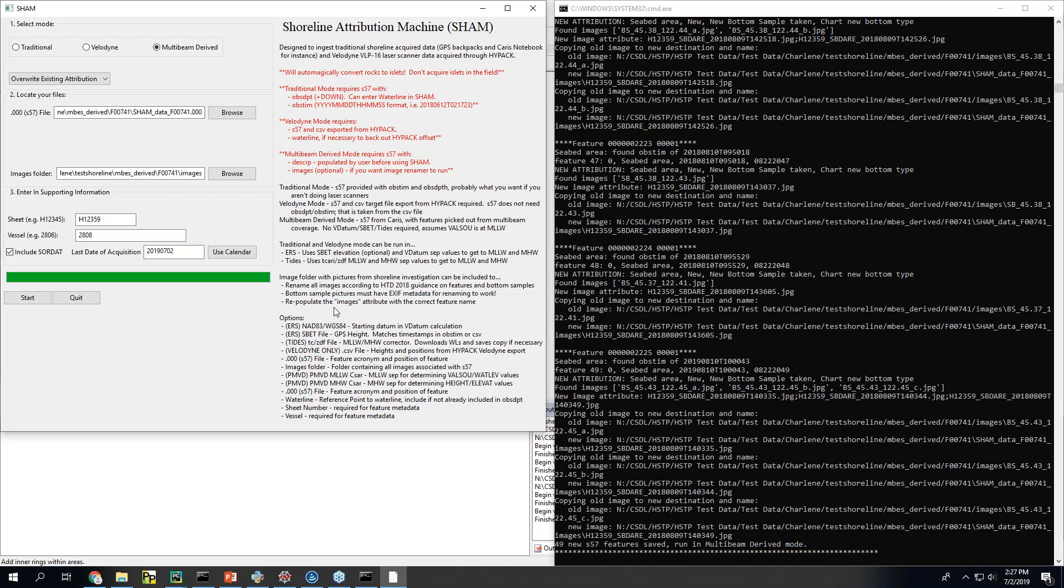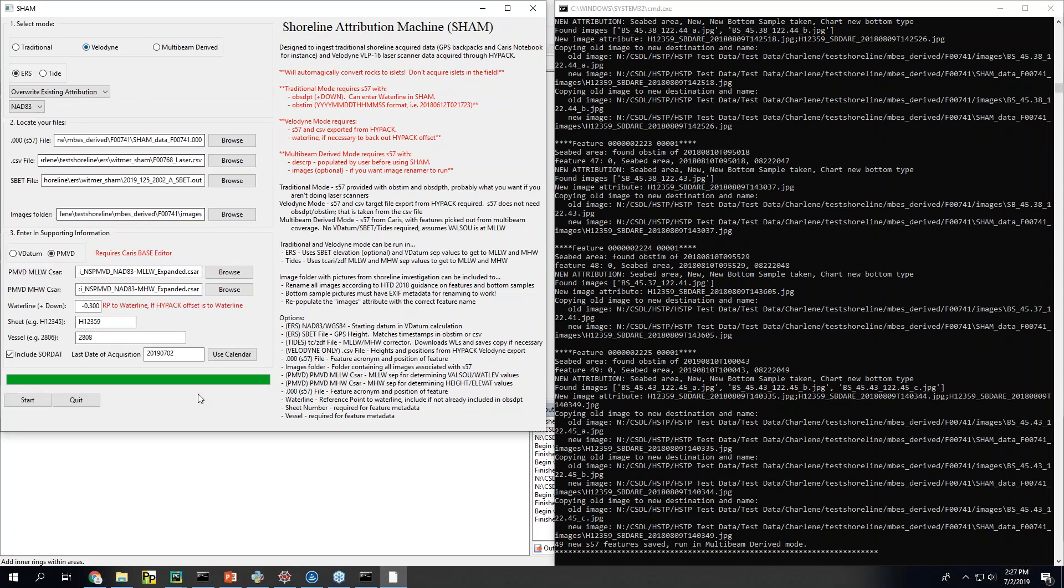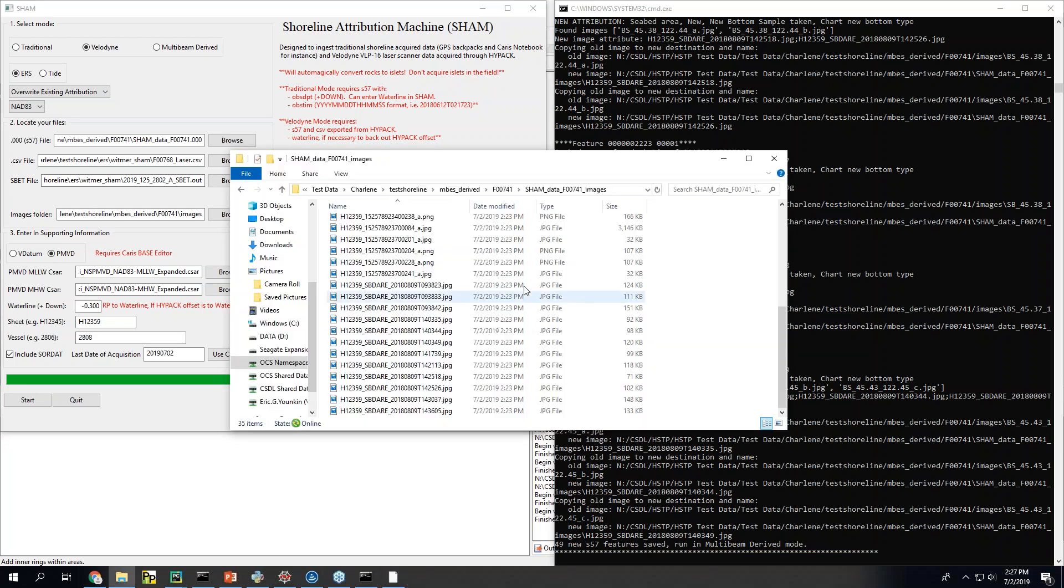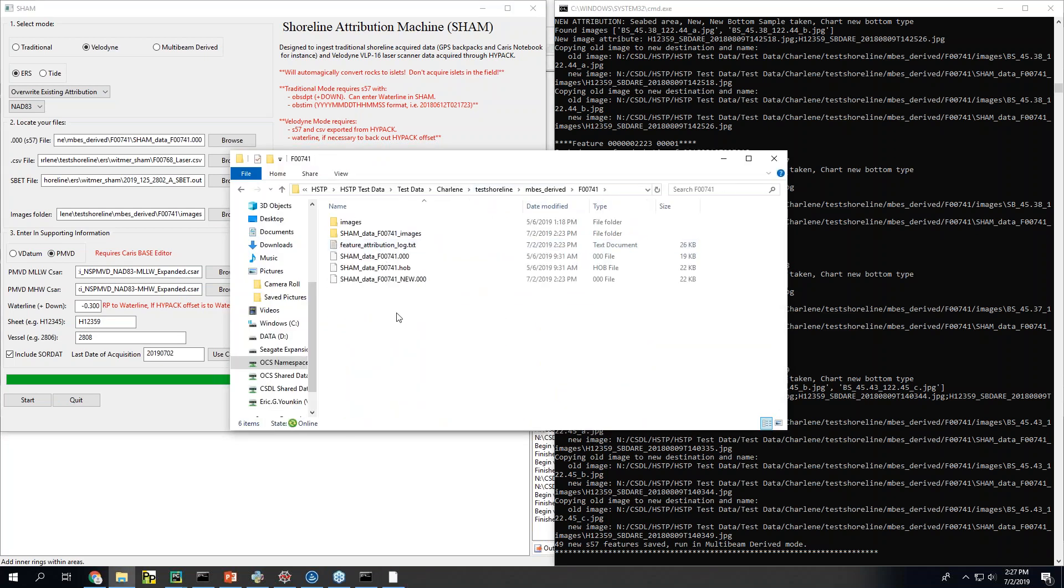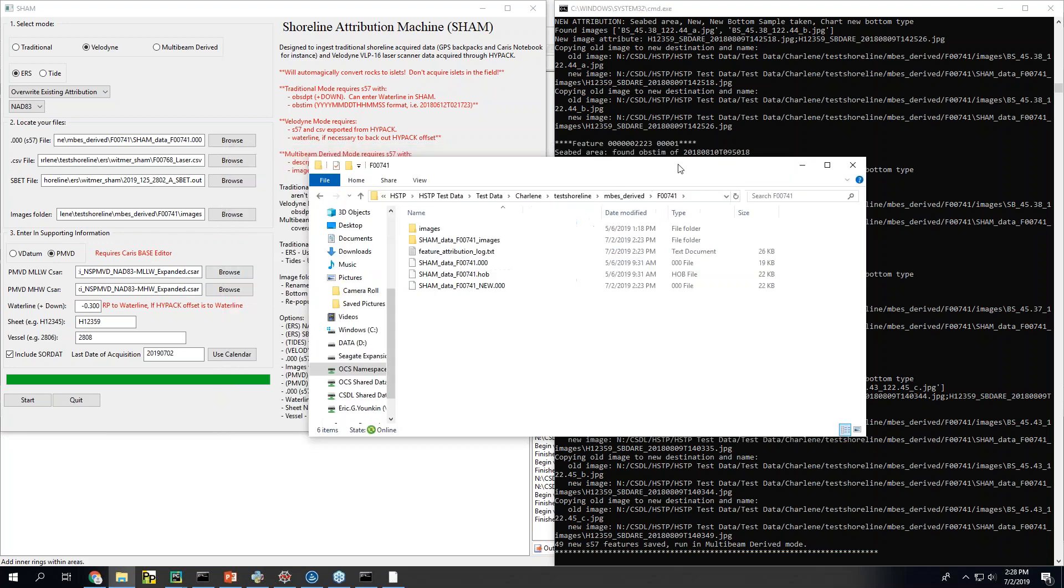But I think the core of it is basically what it is. So I'll make sure to keep everybody in the loop. Let's see. Yep. And I think that's it.